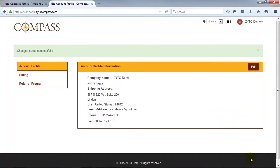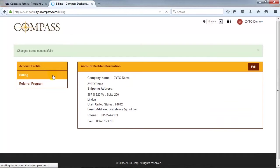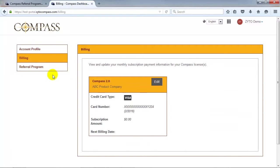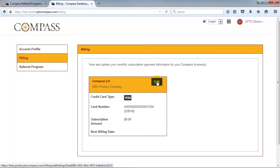To view and update your billing information, click Billing in the side menu. Here, you can change the credit card on file that is used to pay the monthly fee for your Compass software license.